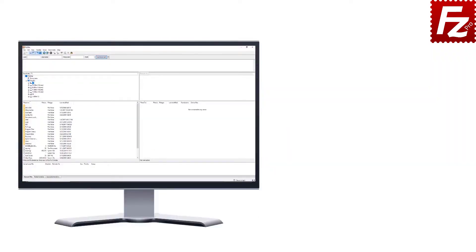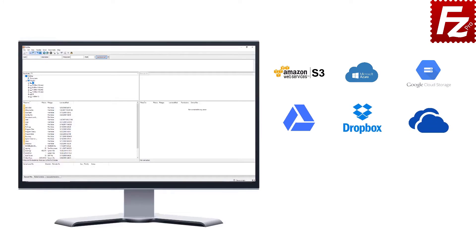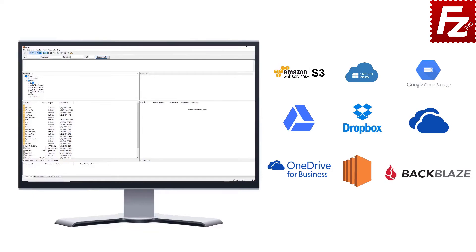FileZilla Pro is fast and reliable, and it supports a variety of cloud protocols: Amazon S3, Microsoft Azure, Google Cloud Storage, Google Drive, Dropbox, Microsoft OneDrive, OneDrive for Business, Amazon EC2, Backblaze B2, WebDAV, and SharePoint.